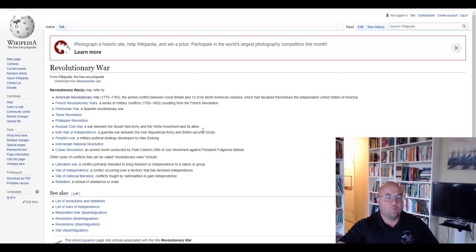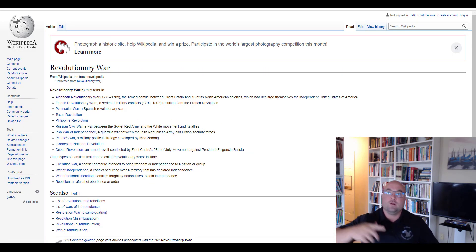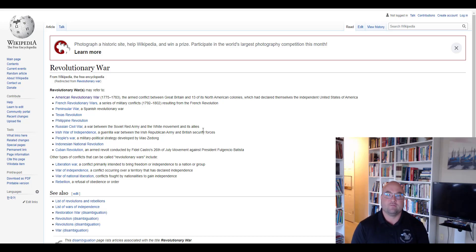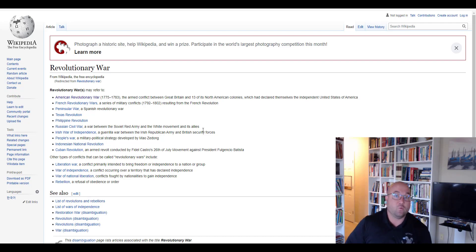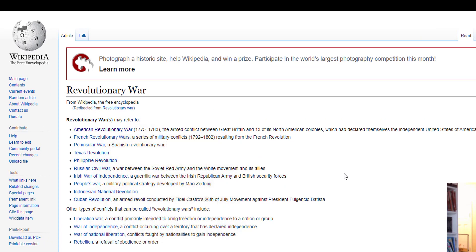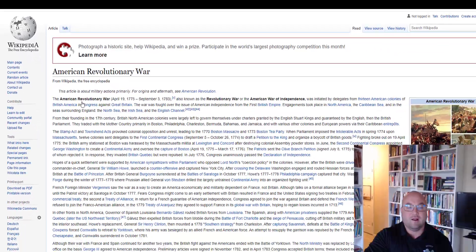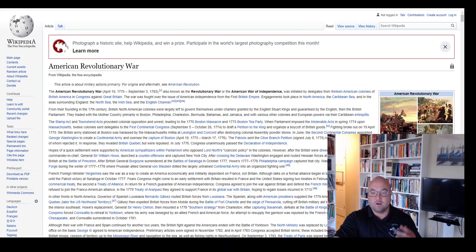Let's do a demo. Say your professor gives you a topic — write about the Revolutionary War. You type in 'revolutionary war' and you get a whole bunch of results: American Revolutionary War, French Revolutionary War, War of Independence, War of National Liberation. Make sure you understand the topic clearly before you research it. Let's pretend he's talking about the American Revolutionary War, so you click on that.